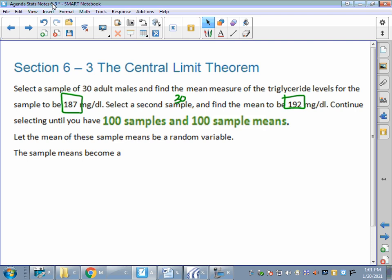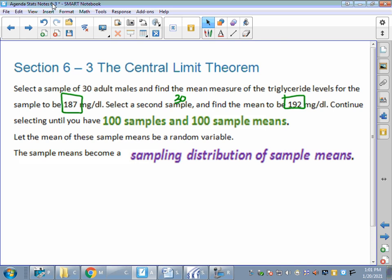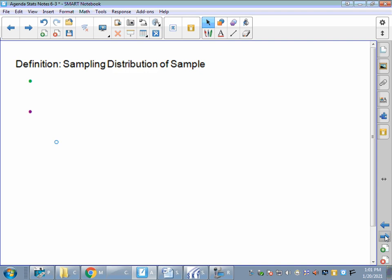Our sample means become a sampling distribution of sample means — we're taking the means of the means. Central limit theorem is a big idea, but you'll get the hang of it. Remember, sometimes a sample isn't representative enough, so we're going to take samples and find all the means of our samples.